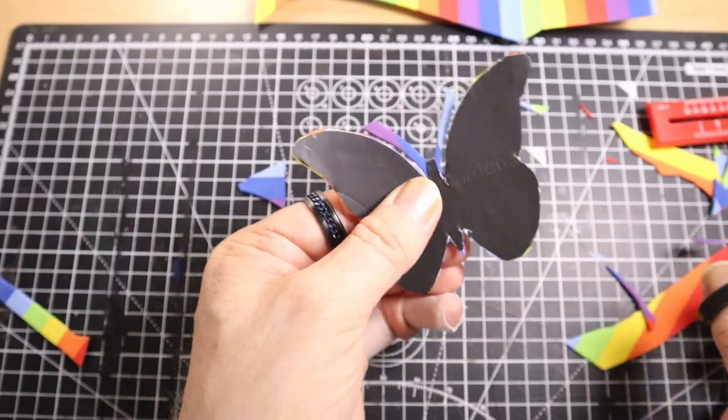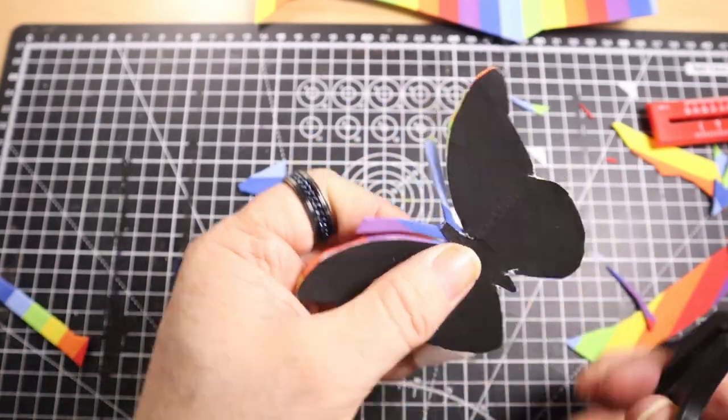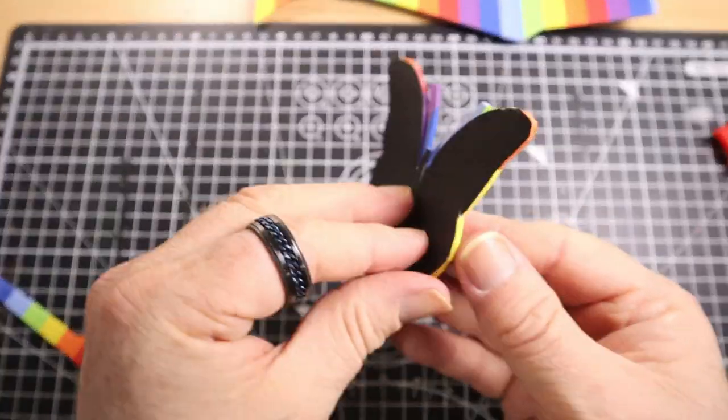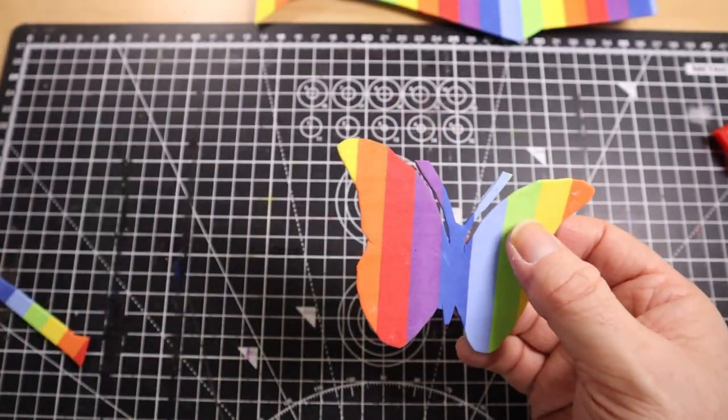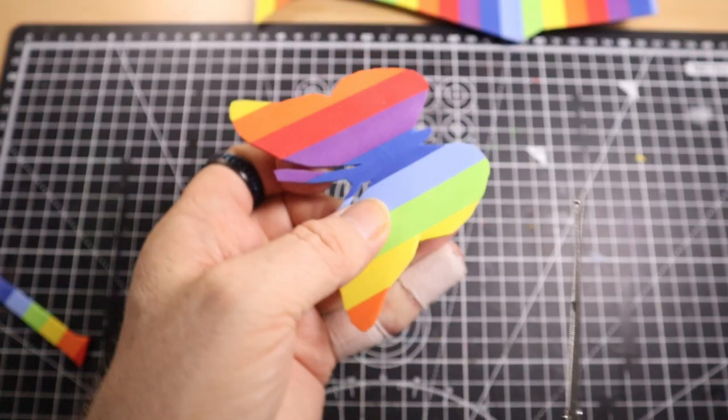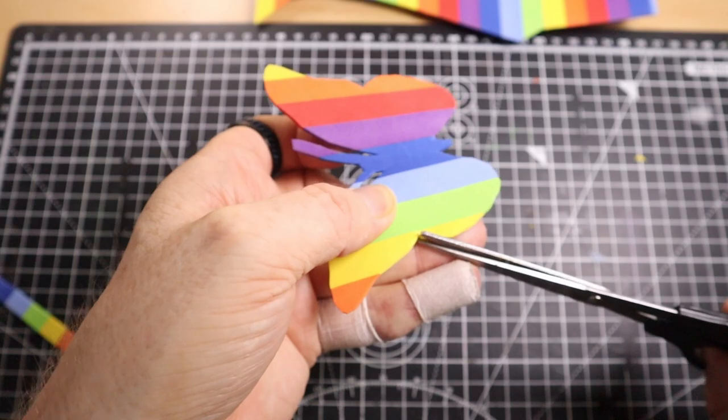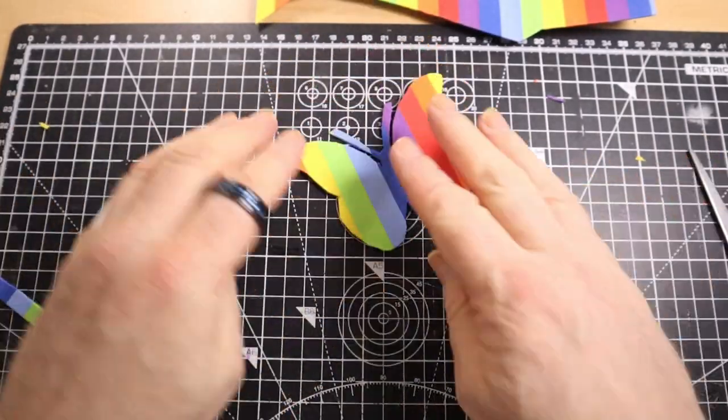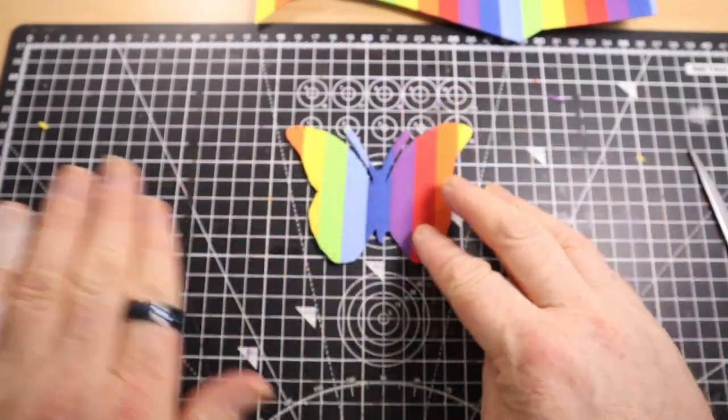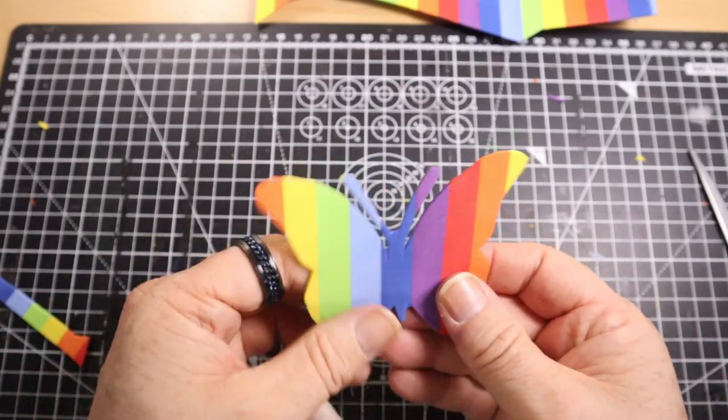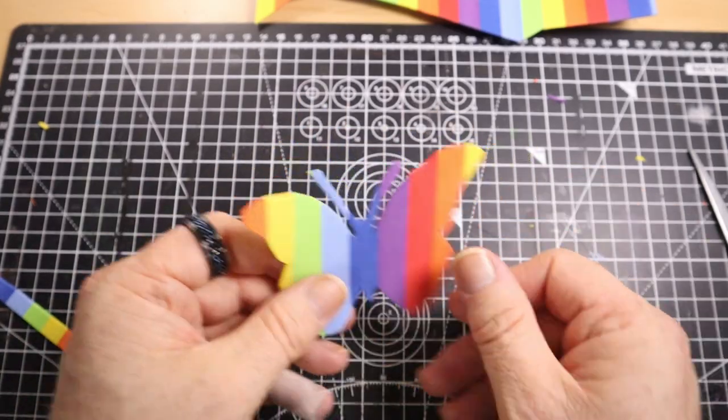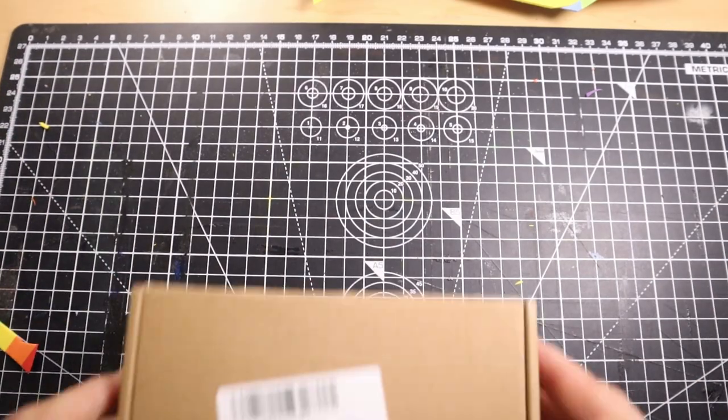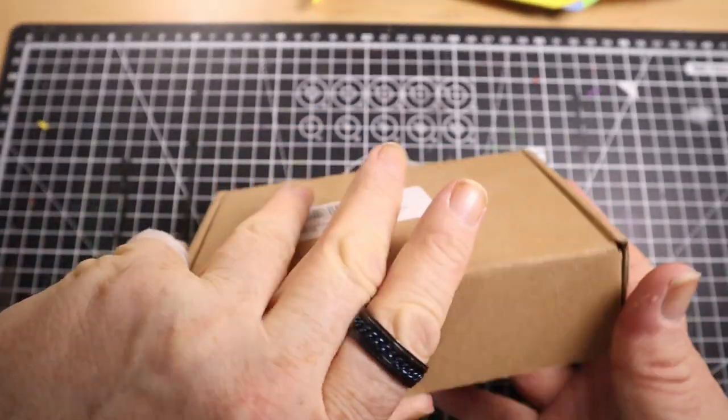I also realized I'd cut off the antenna in the photocopy that I stuck to the foam, so I added some antenna in before I cut it apart. Cut it out. There we go, we now have a butterfly, a circle, and a cat.